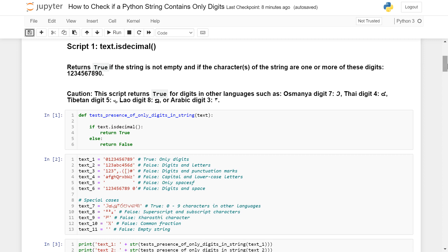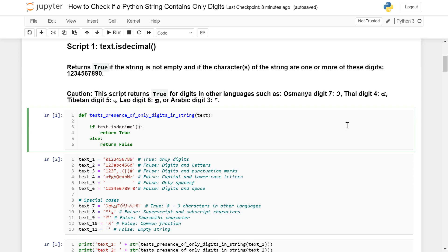Script number one uses the function `isdecimal()`. It is a great way to test your string, except if your string contains digits from other languages. If it does, `isdecimal()` will return True where it should return False. Remember, the only digits we want are zero through nine, so if your code returns True for anything else, something is not working correctly. Let's run this code and see what happens.